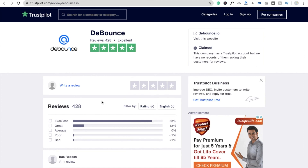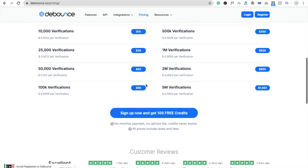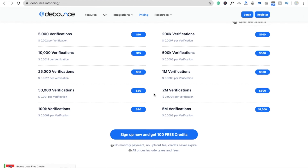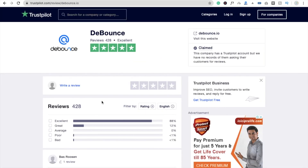I will give you the link to this tool in the description — you can check it and register now. Let's focus on pricing: if you have a lot of emails like 5 million, they will charge only $0.0003 per verification. If you have around 5,000 emails to verify, they will charge only $0.002 per verification. Thank you so much for watching — have a nice day, be safe, bye bye.